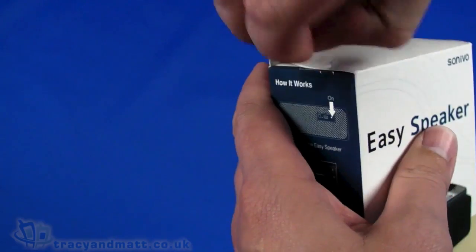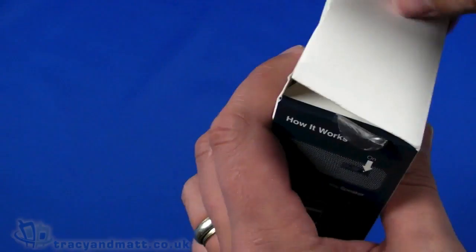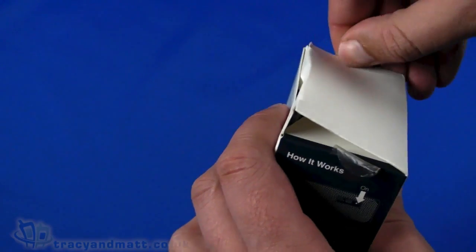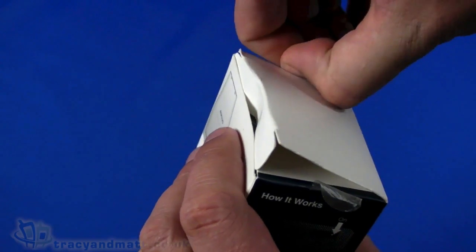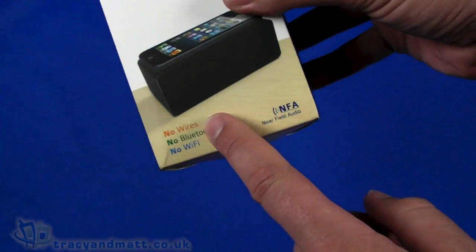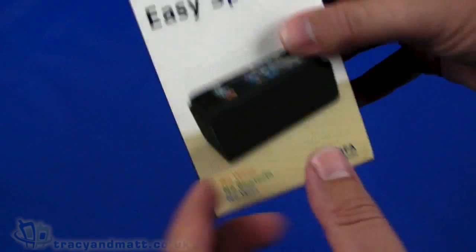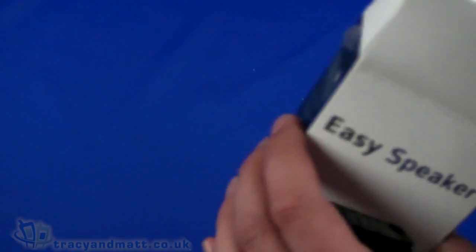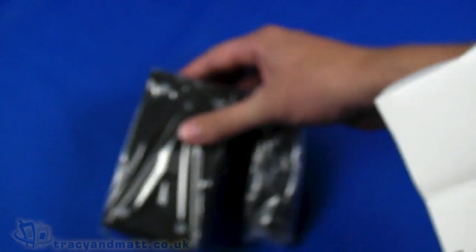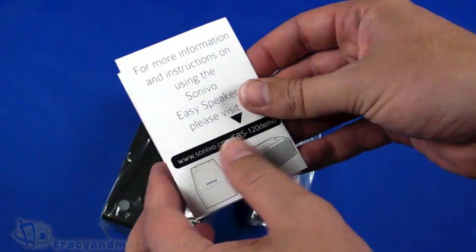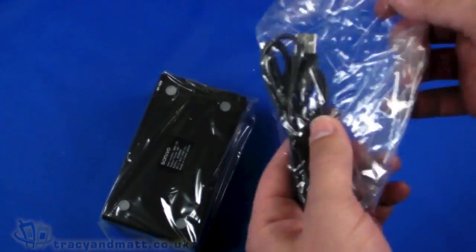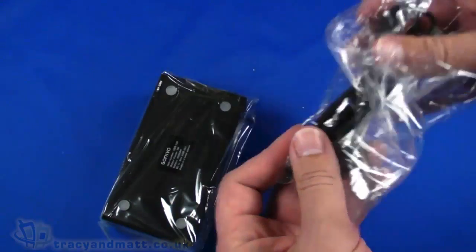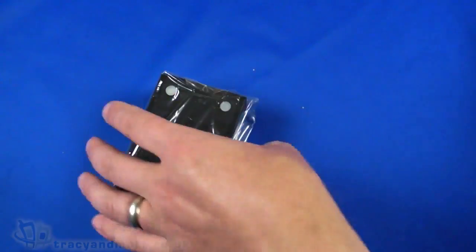But essentially this is an external speaker which I'm struggling to get into. This external speaker, as the front says on the front, no wires, no bluetooth and no wifi, it uses near field audio. So I'm intrigued as to how that really works in practical terms. Just undo all those. So inside the box we have the usage guide, so I'm going to pop that to one side.